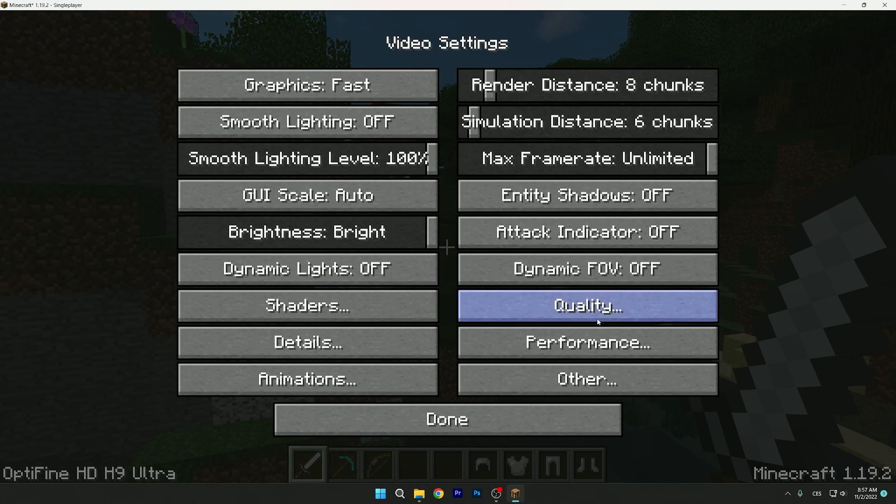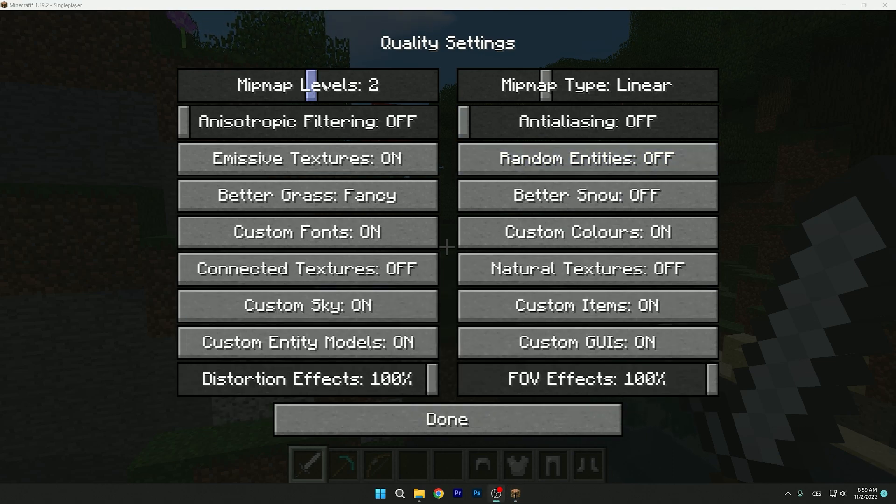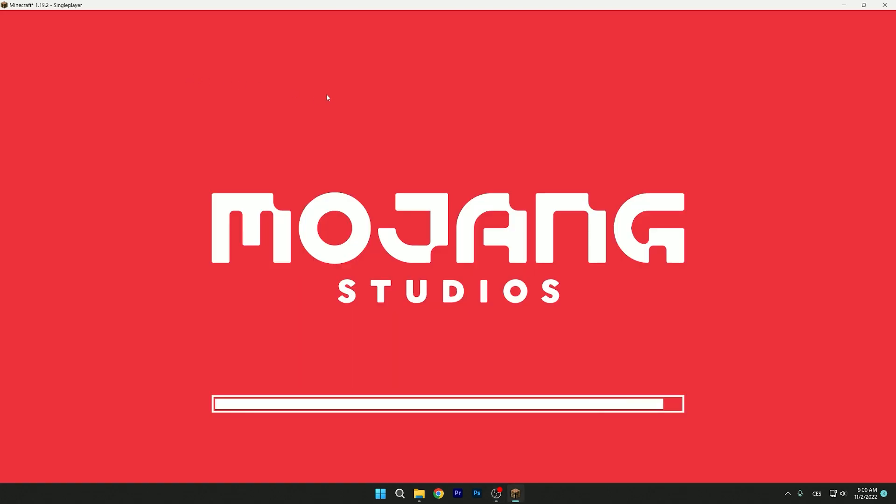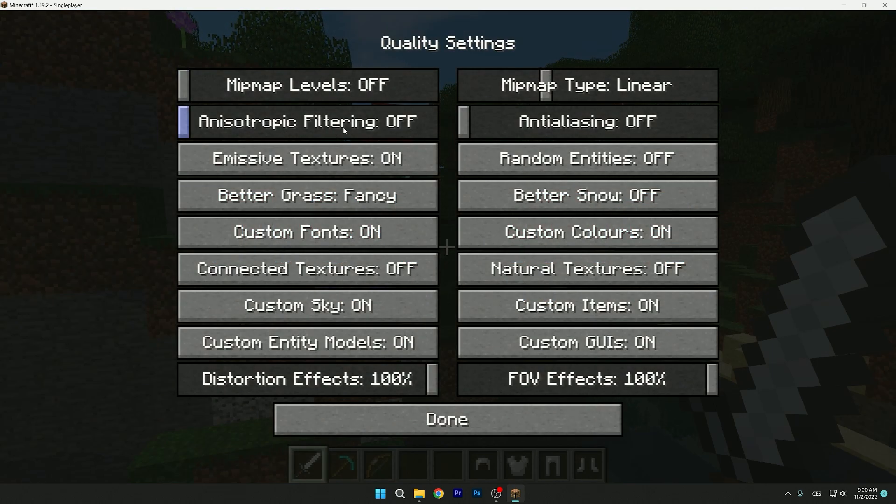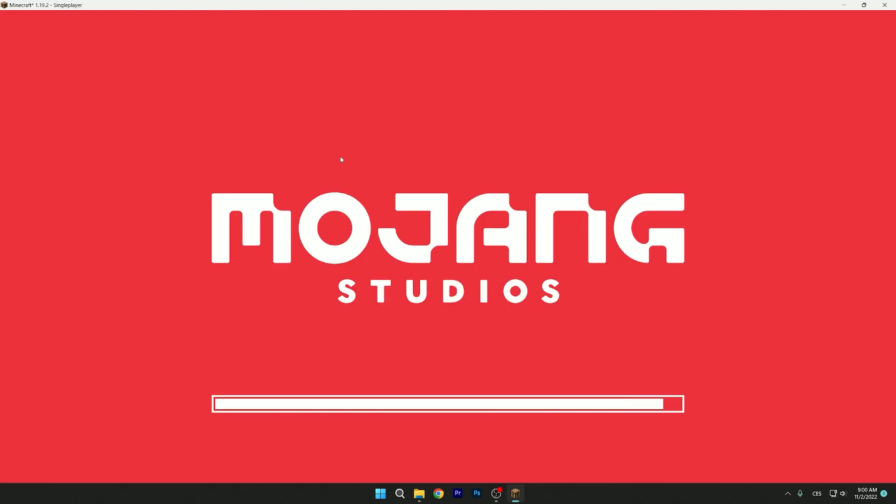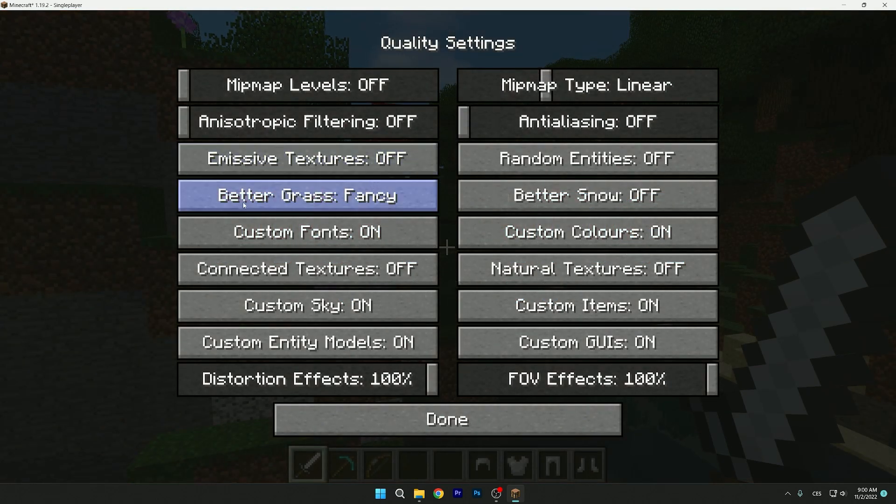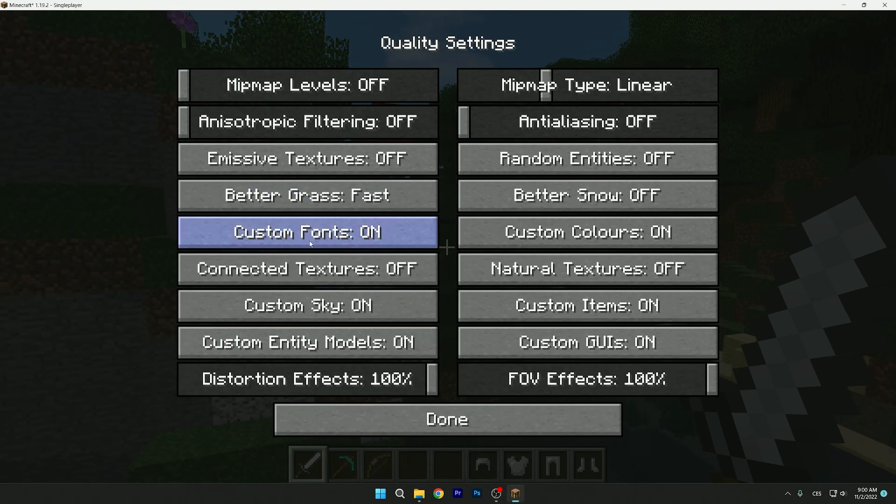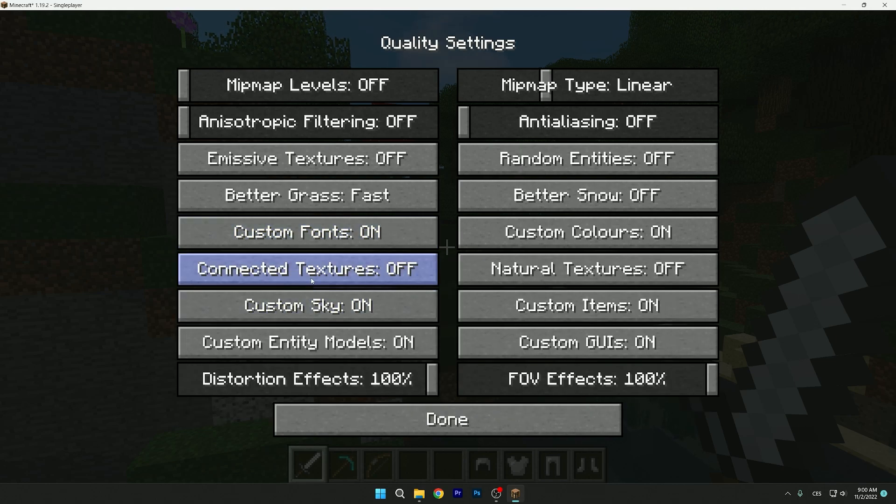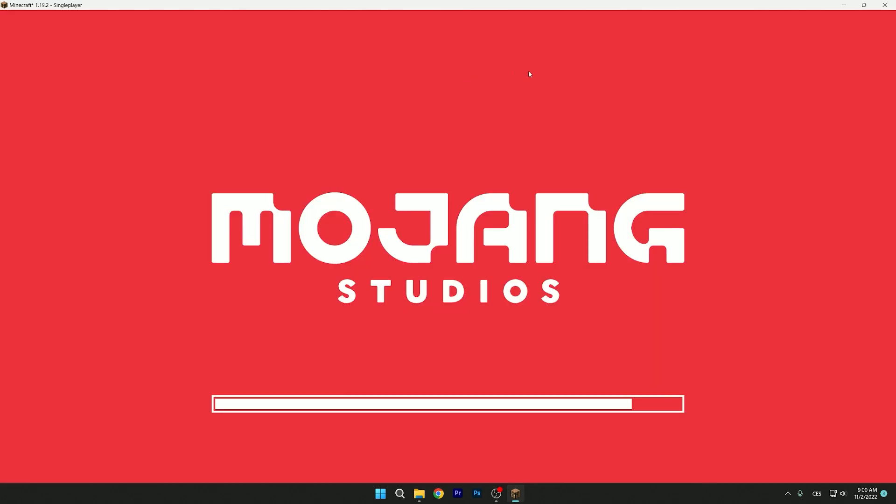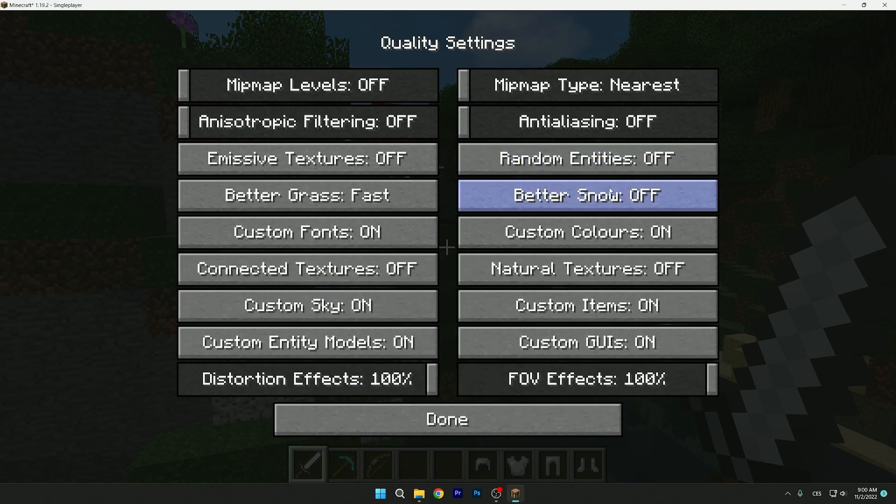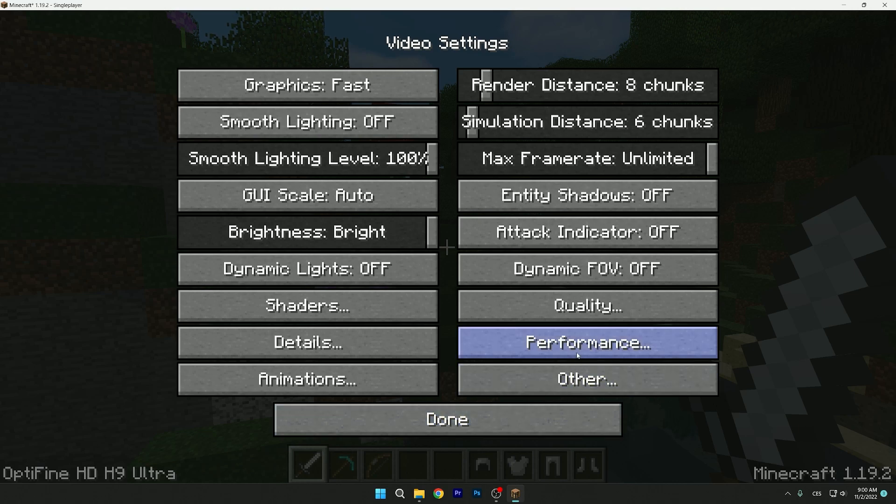The mipmap levels, we have it set on 2 but we want to get it to off because we don't really need it. Anisotropic filtering: off, we don't need it. Emissive textures, I think we don't need it so we can turn it off because you can get more FPS. Better grass: fast option, yeah that's the best one. Custom fonts, leave it on. Connected textures: off, that's correct. Mipmap type: we need it to nearest, that's the best one. You can get more fps with this, so just make sure you have it on nearest. Custom colors, you can have it on. Natural textures, leave it on. So the next option is performance.